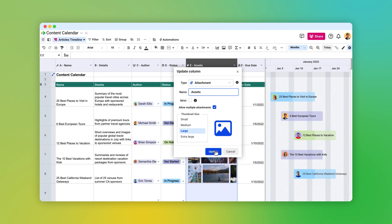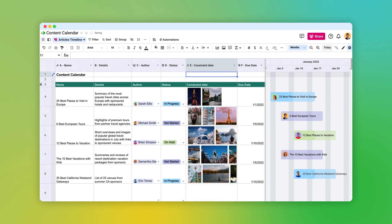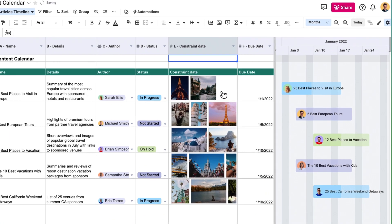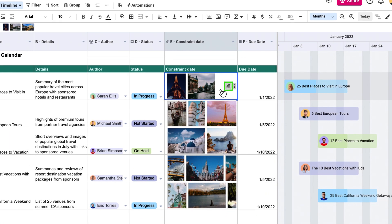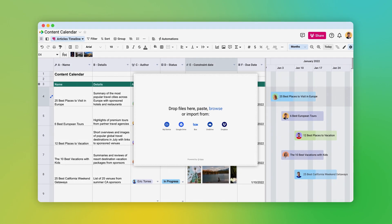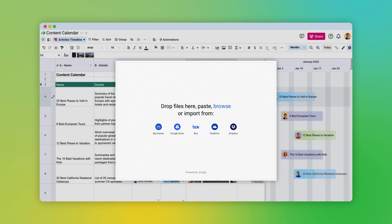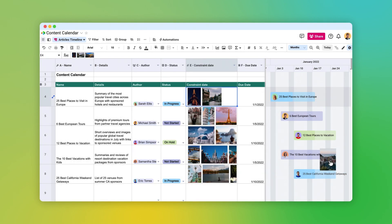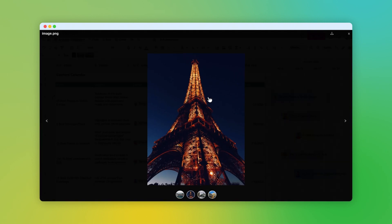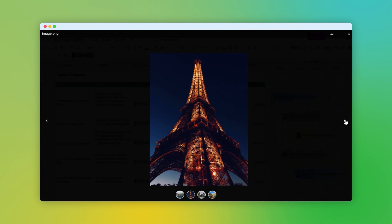Now you can attach your files. Click on the paperclip icon to open the Add Attachment dialog. Here, you can choose to upload files from your computer or import them from services like Google Drive and Dropbox. Or simply drag and drop a file into the cell. You can add multiple attachments to a single cell and preview them.